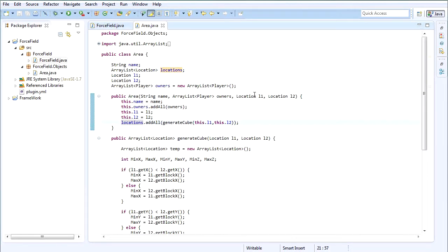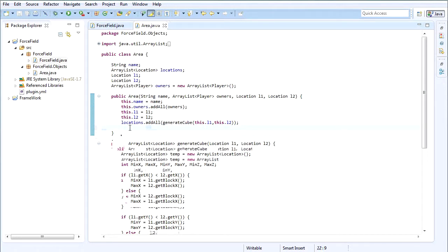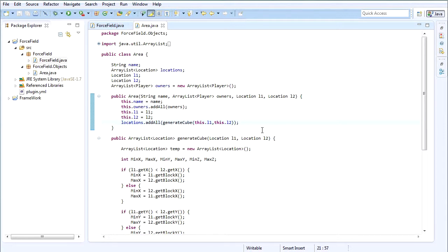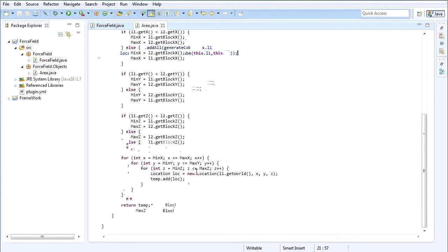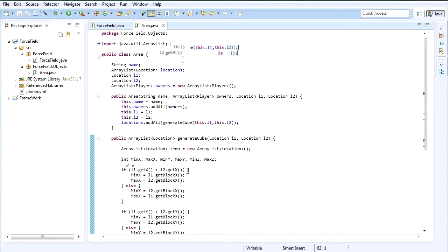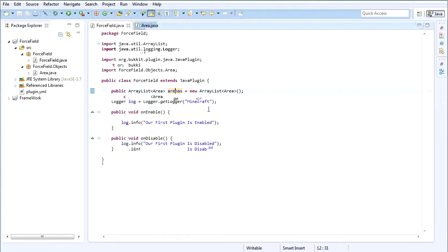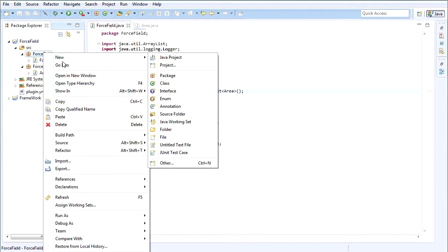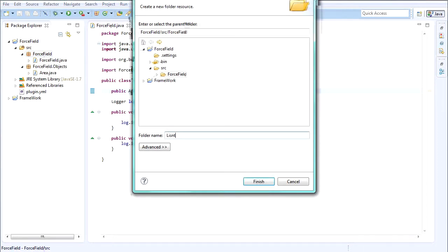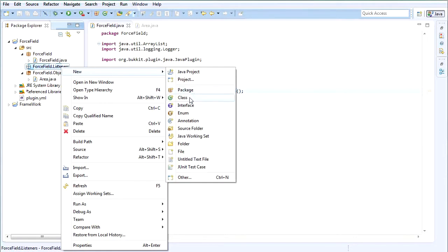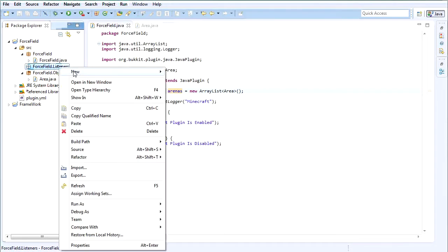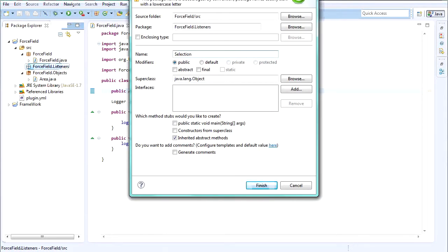We need a listener, so create a folder called listeners, then make a class — not interface — called SelectionListener. Inside here we're going to say implements Listener, and import it.